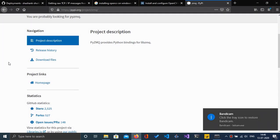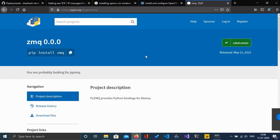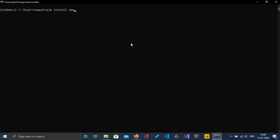First I'm going to install ZMQ. To install ZMQ, you can go to pip and search for ZMQ. I'm just going to copy this and paste it here, then press enter.